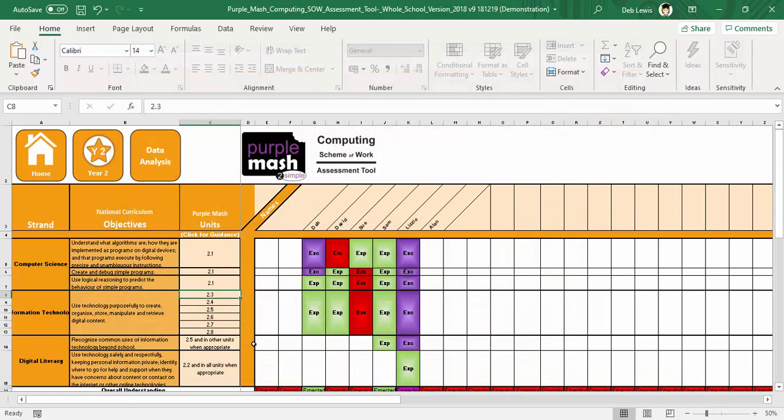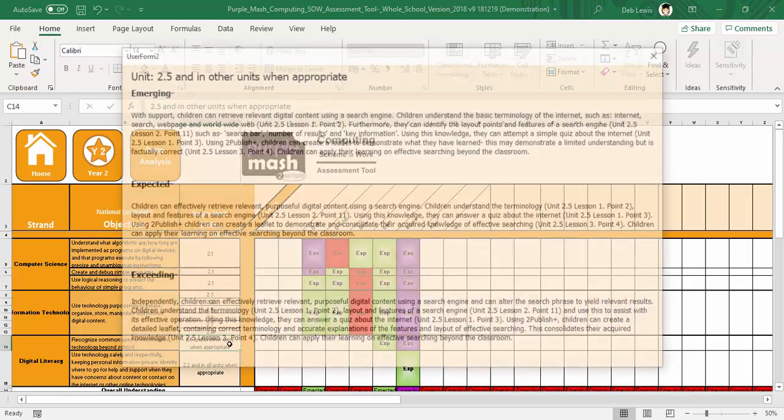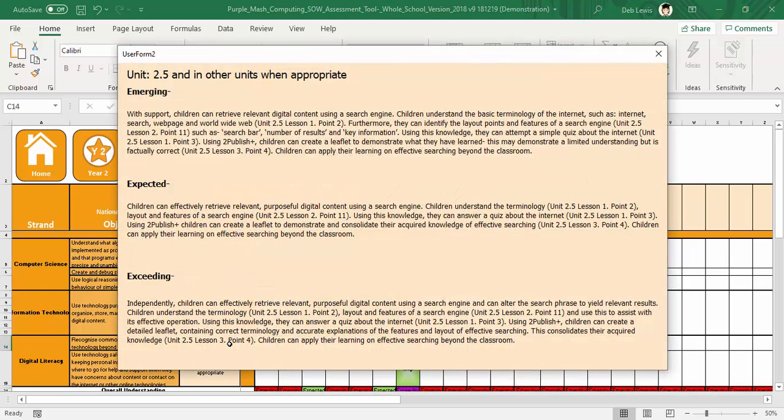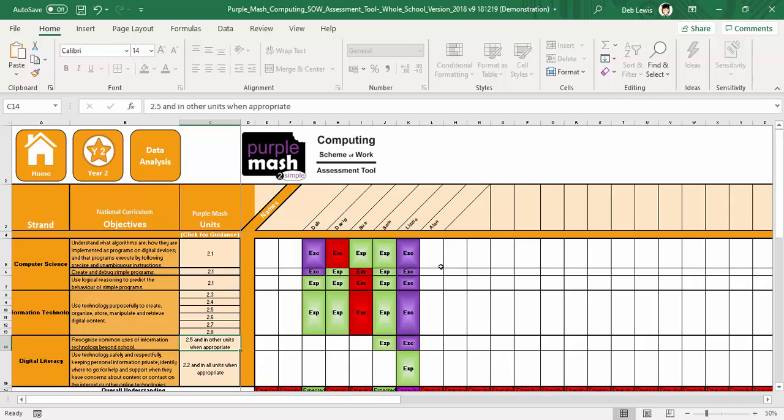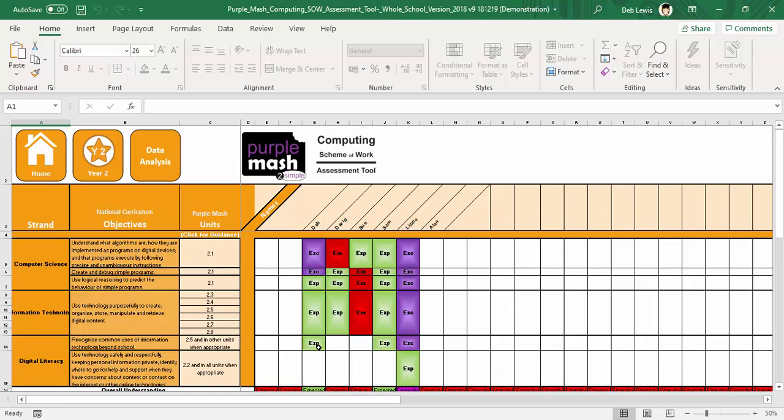If I want to make any kind of assessment, we can just look at the criteria for this one, 2.5, and then I can make a judgment for Deb just by clicking, clicking, and clicking again until I'm happy with the judgment that I want to make for that particular pupil.